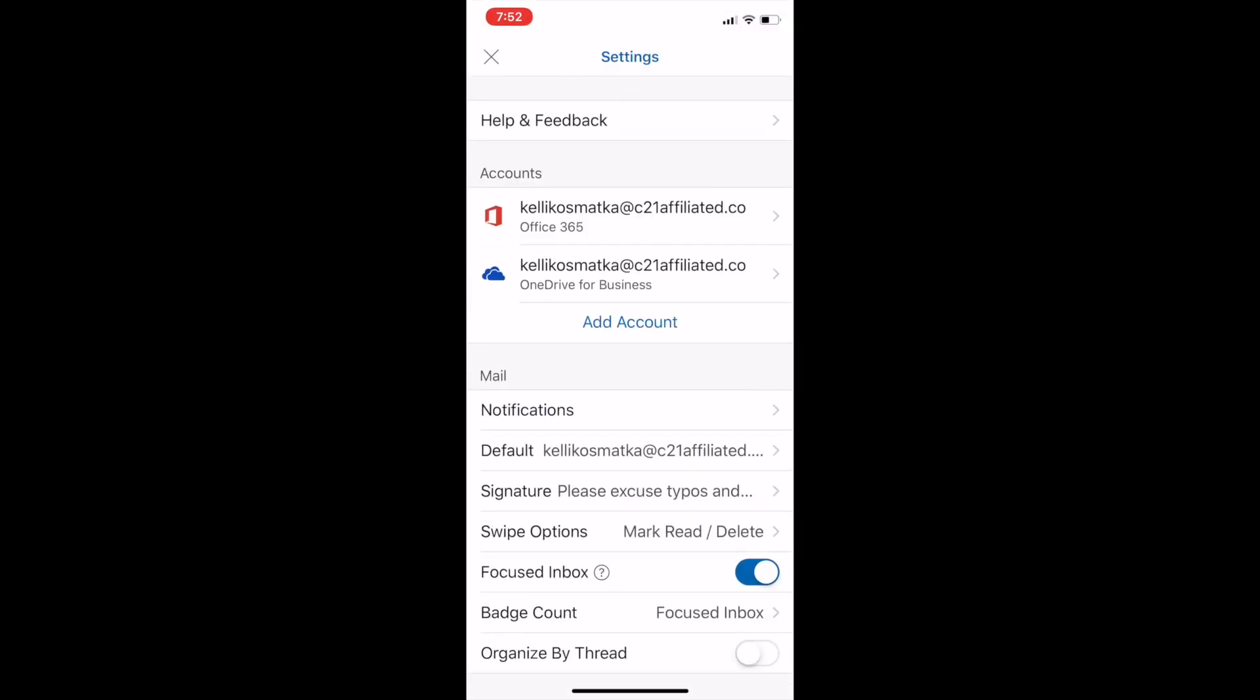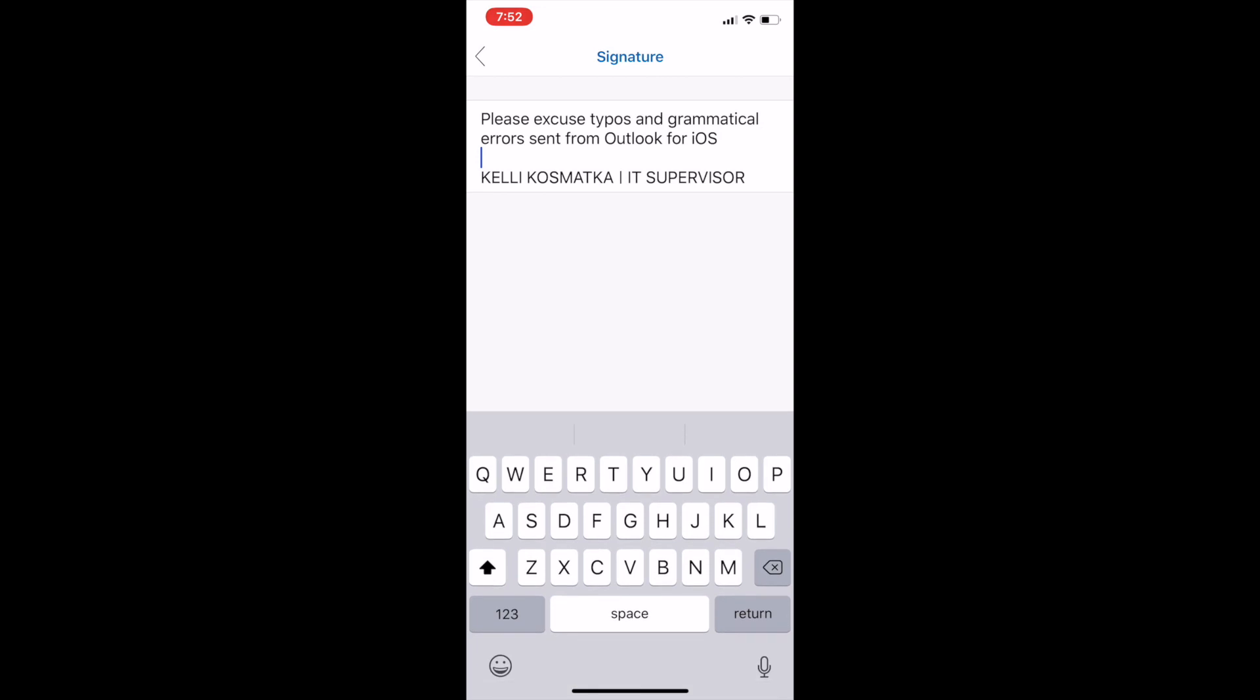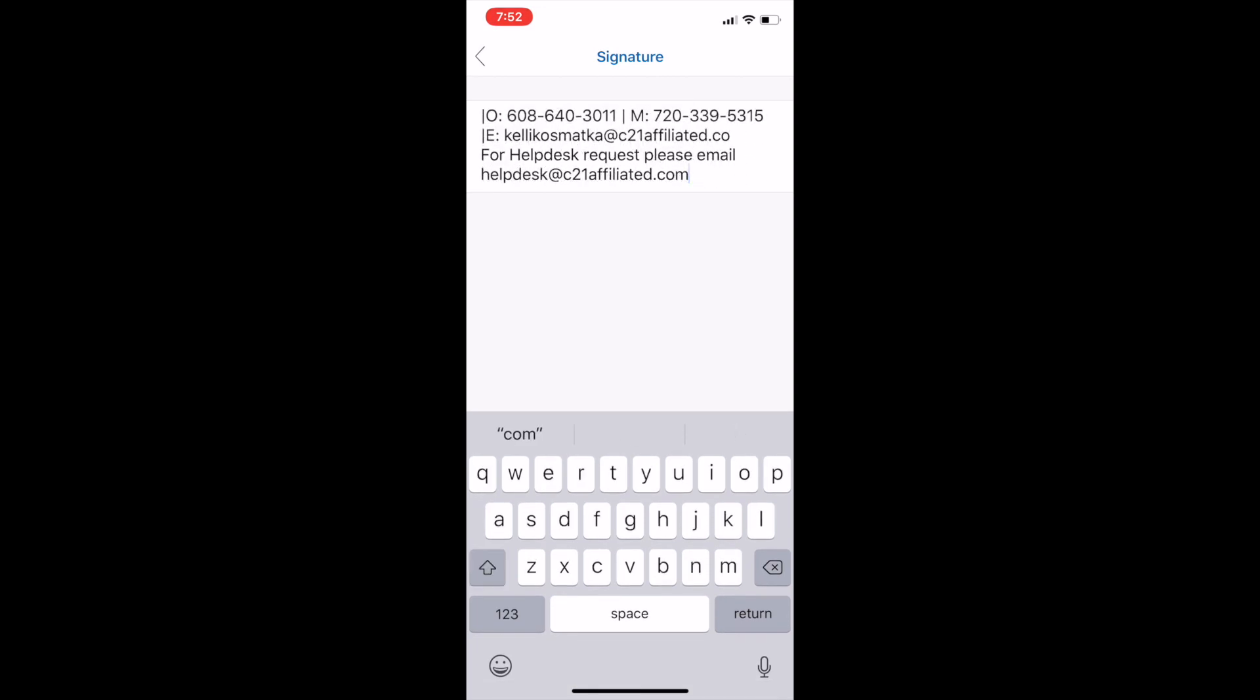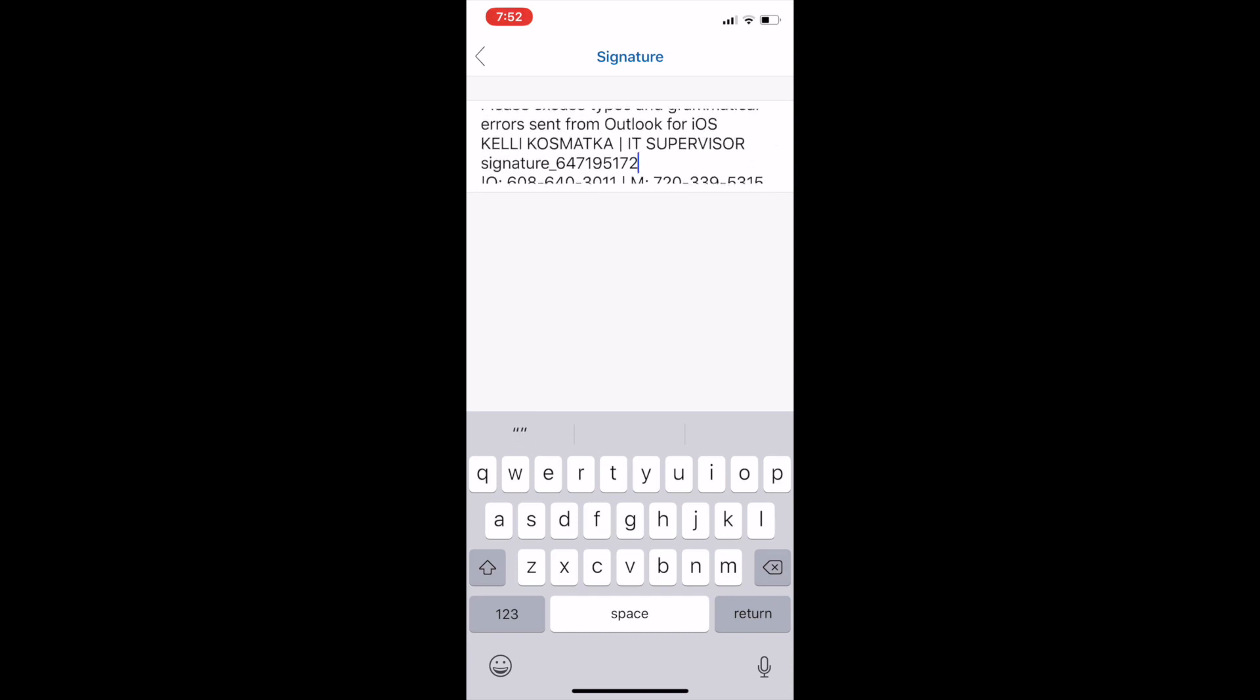And I'm going to go into signatures. And I'm going to just go ahead and go in there and copy and paste it in there. As soon as I paste it in there you're going to notice something. If you have an image in your signature you're going to want to get rid of that and put in Century 21 Affiliated.